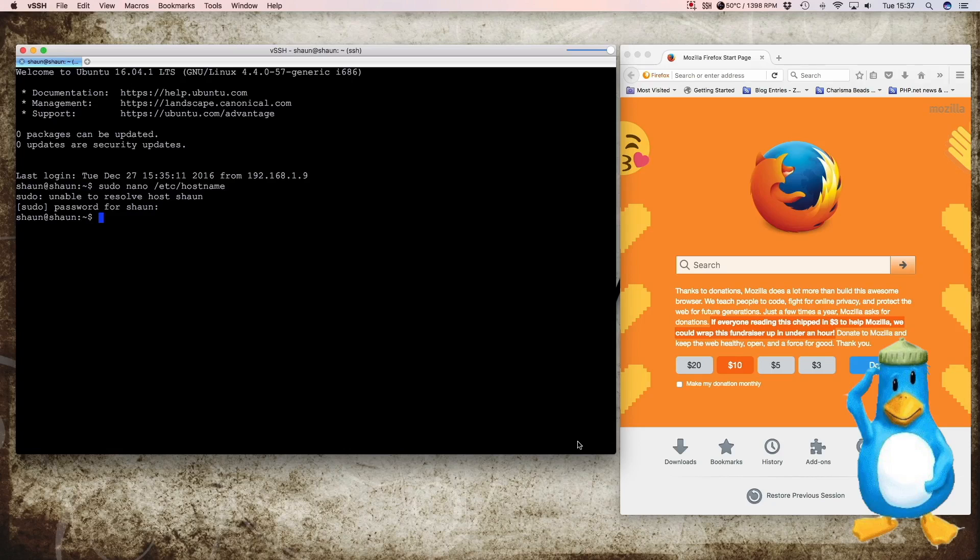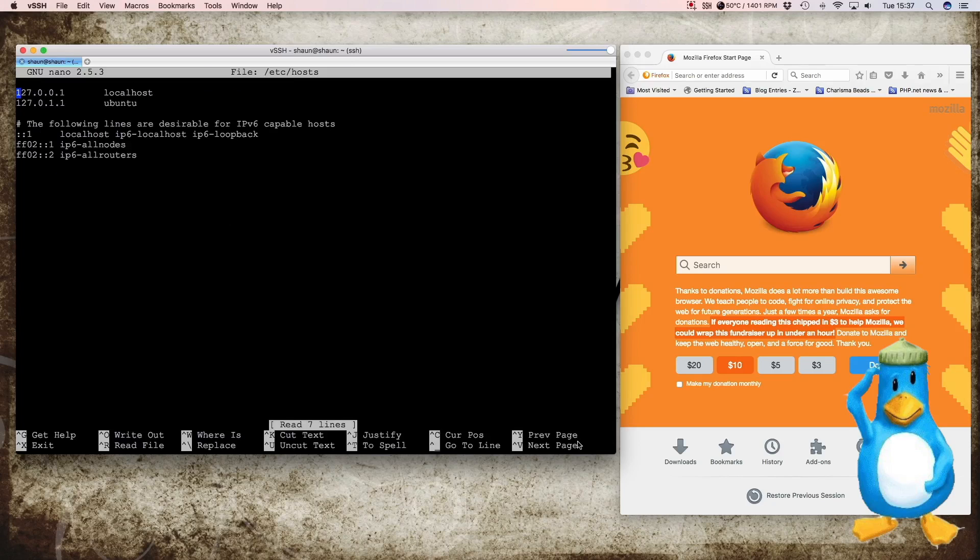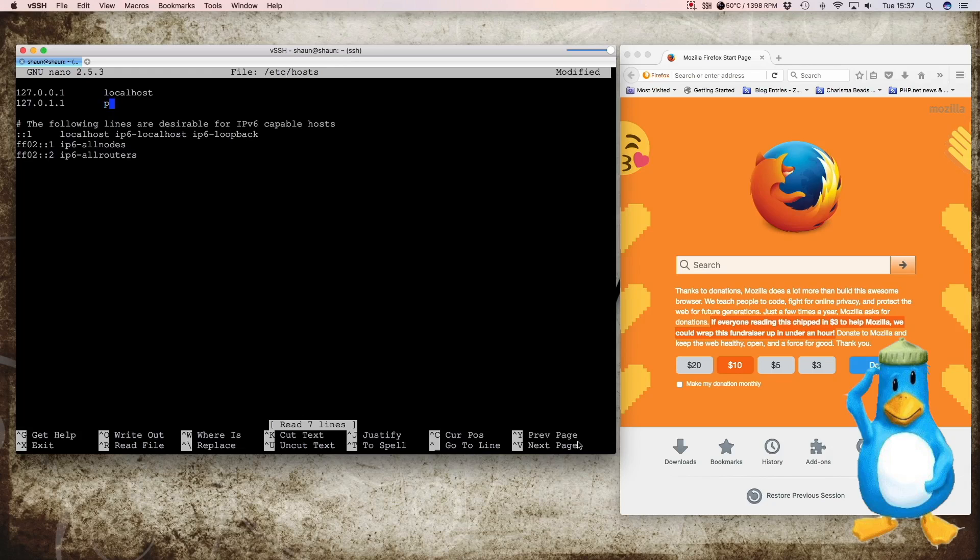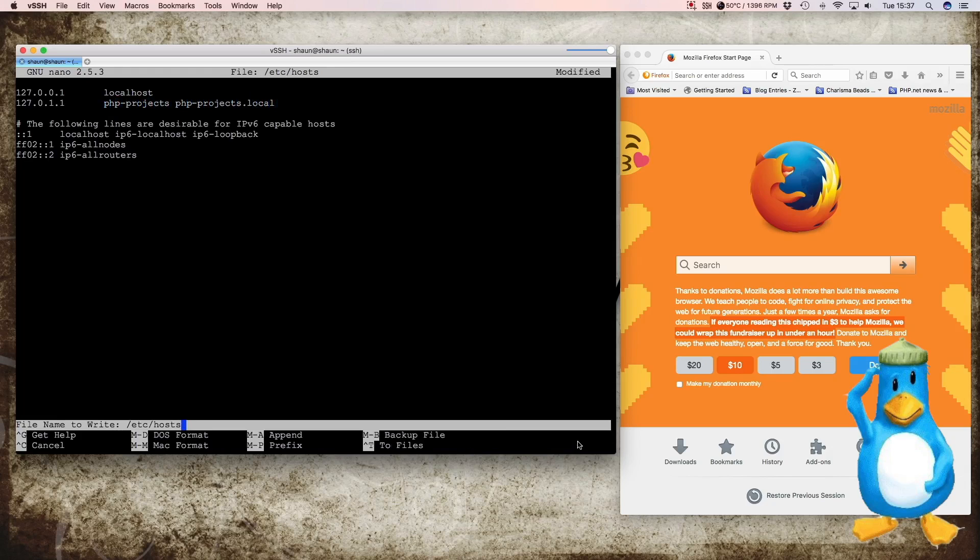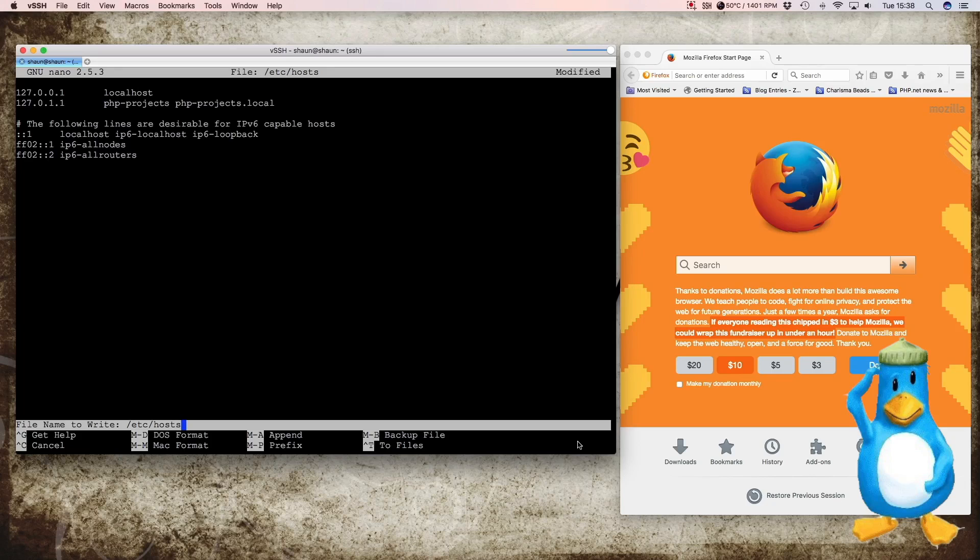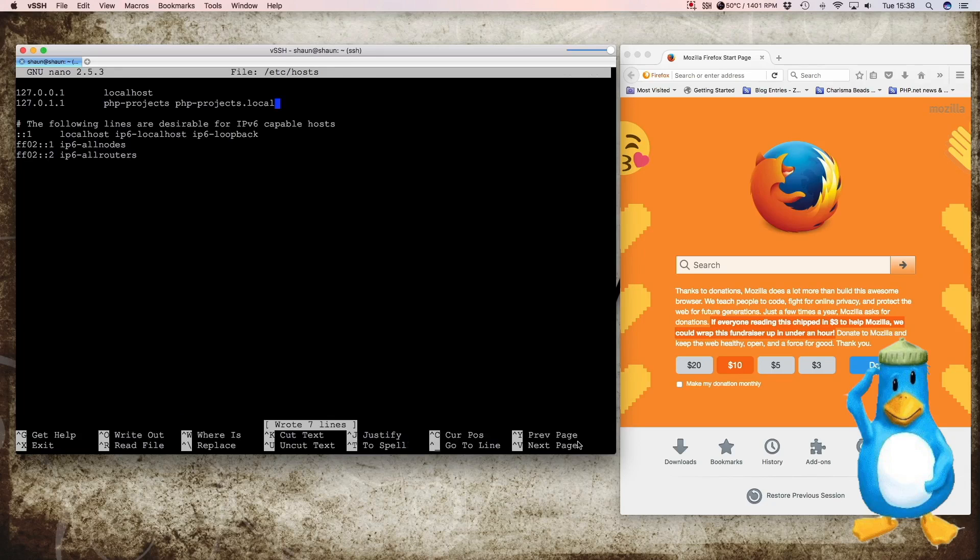Then we have to alter the host file too. So we just get that back by pressing the up arrow key and just change that to hosts. And it's the second line that we want to change. It says ubuntu but we want php-projects and then we want the .local version as well. So php-projects.local. Now this will work on a macOS system and it will also work on a Linux system. But if you're using Windows you will probably have to install Bonjour from Apple itself to make this work. OK so we save that and exit.